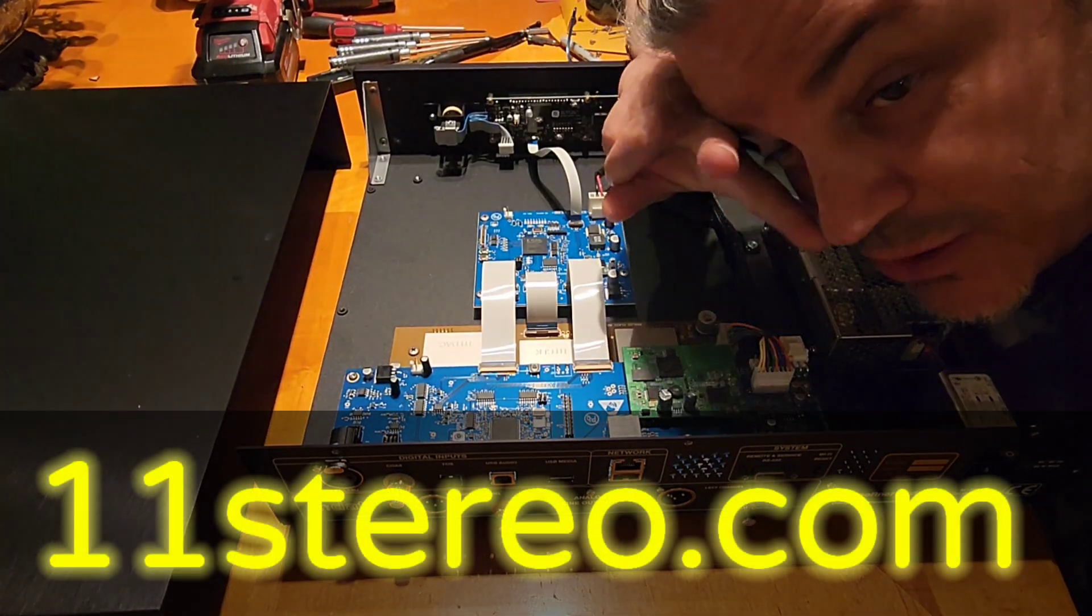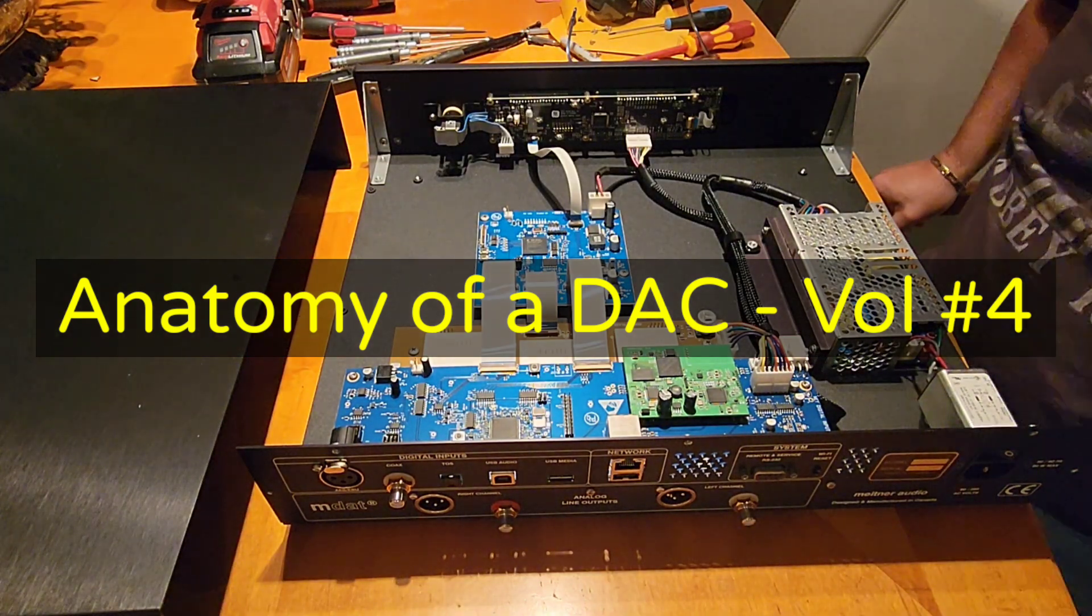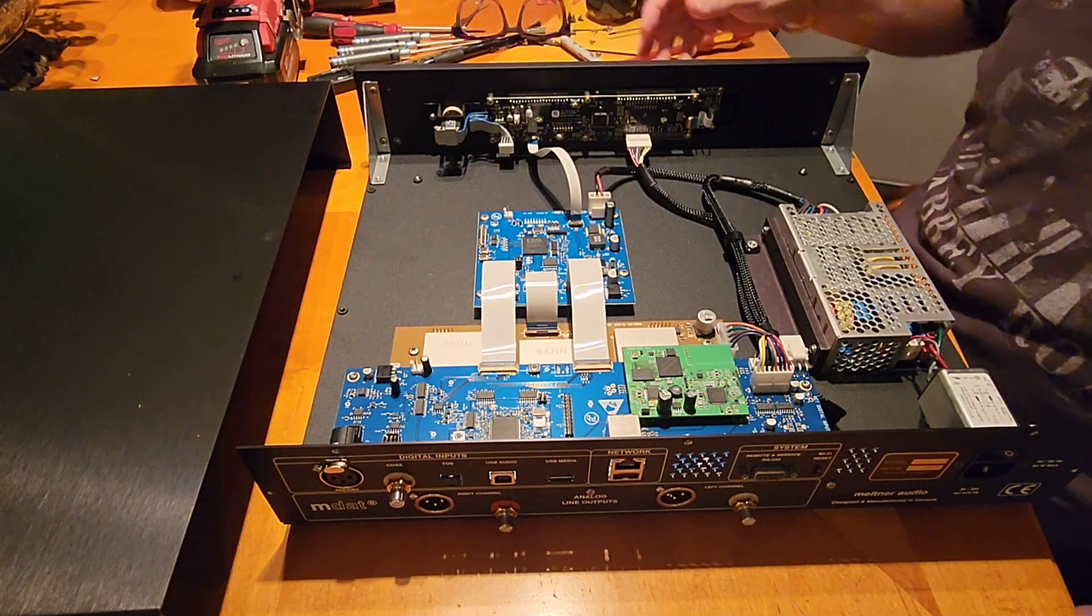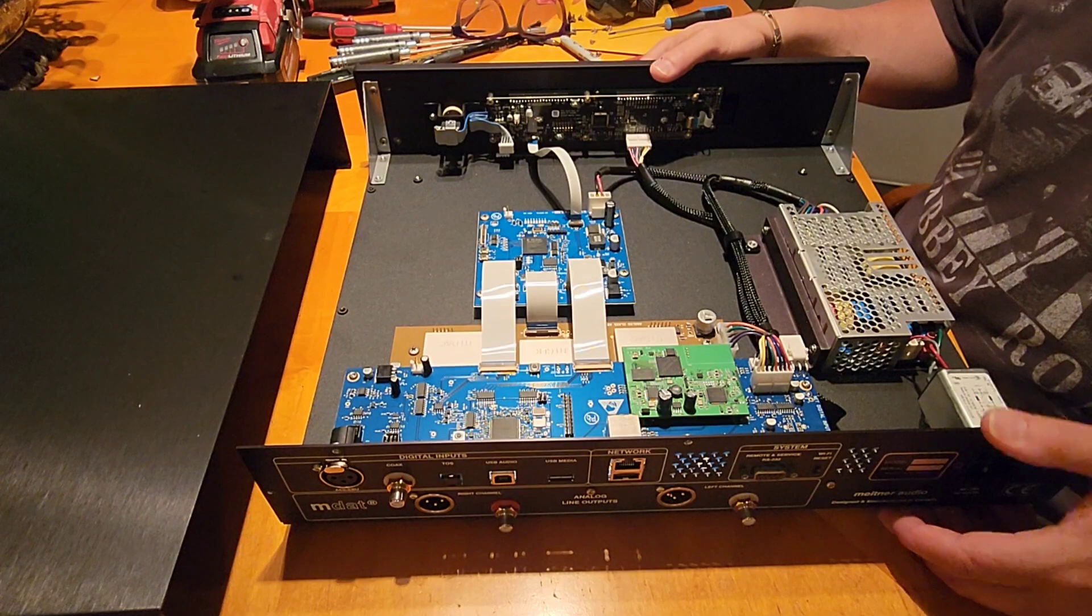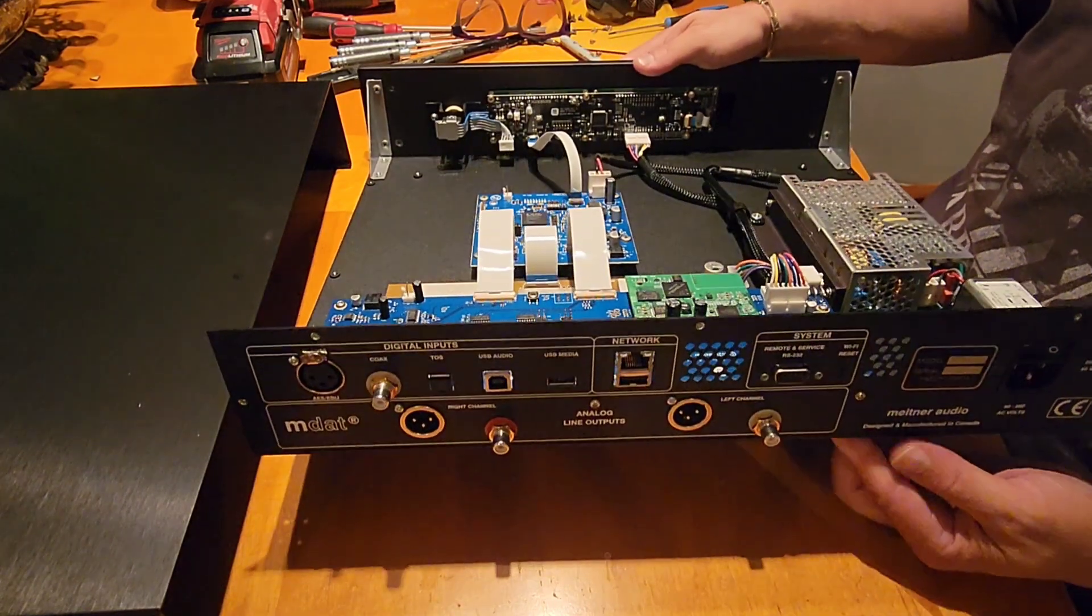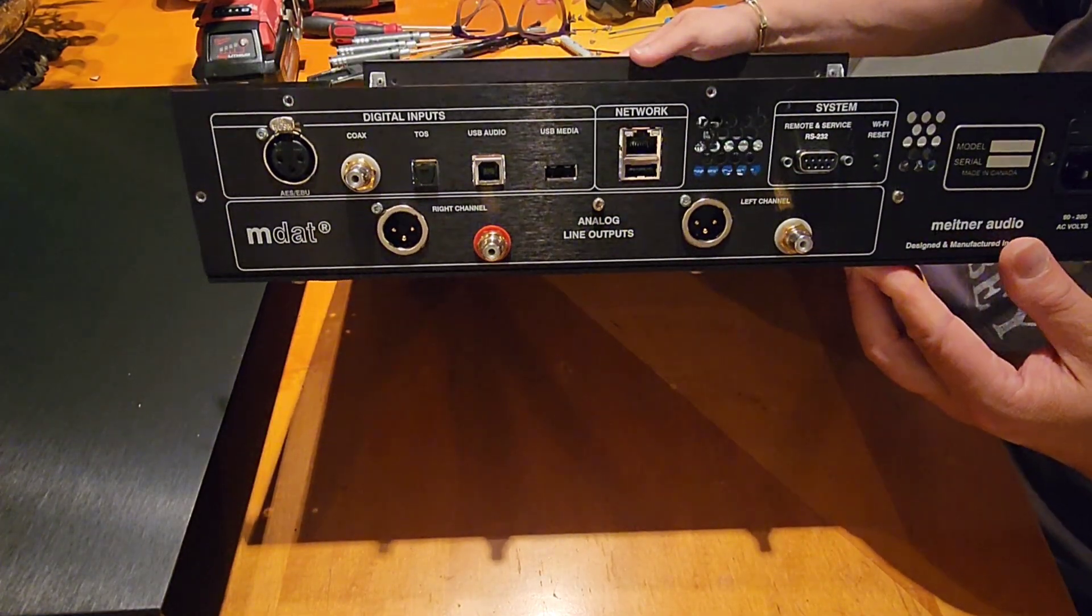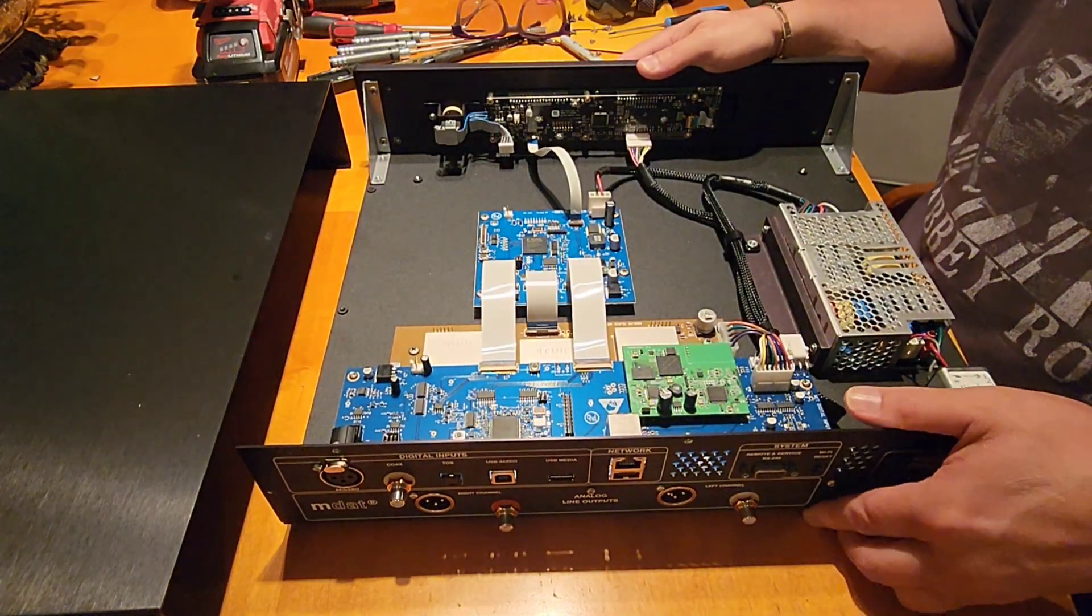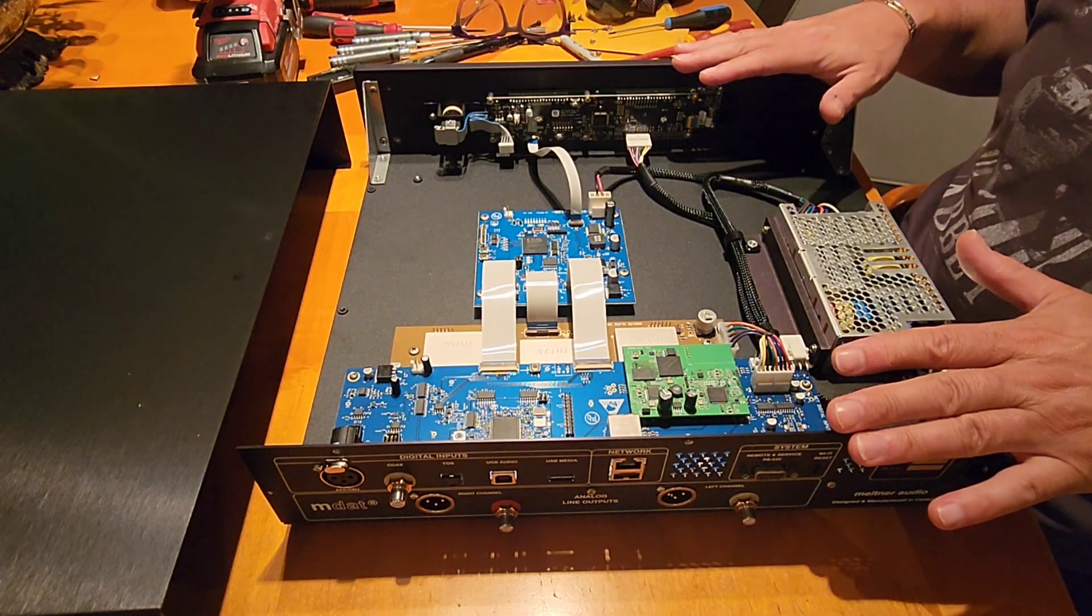Hey everybody, OCD Mikey hi-fi guy here. I am back now with installment number four on the anatomy of a DAC. We are looking at a $10,000 DAC, the Meitner MA3. This is made in Canada, designed and made in Canada, and now we are departing from what we saw before and entering into a much higher level of design.